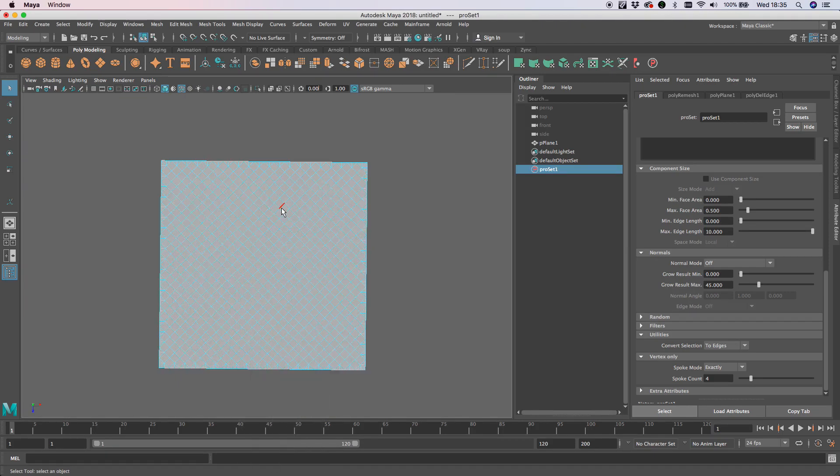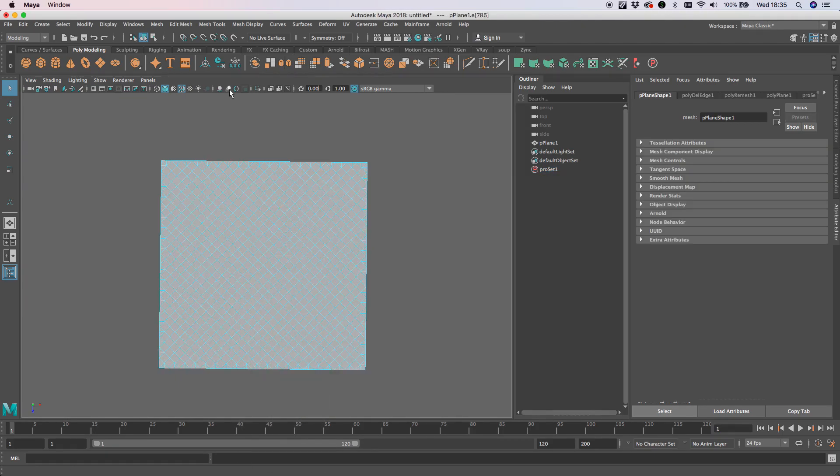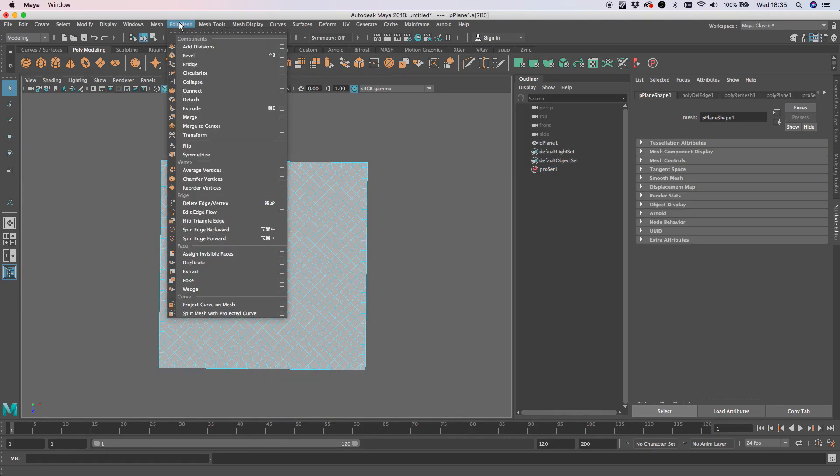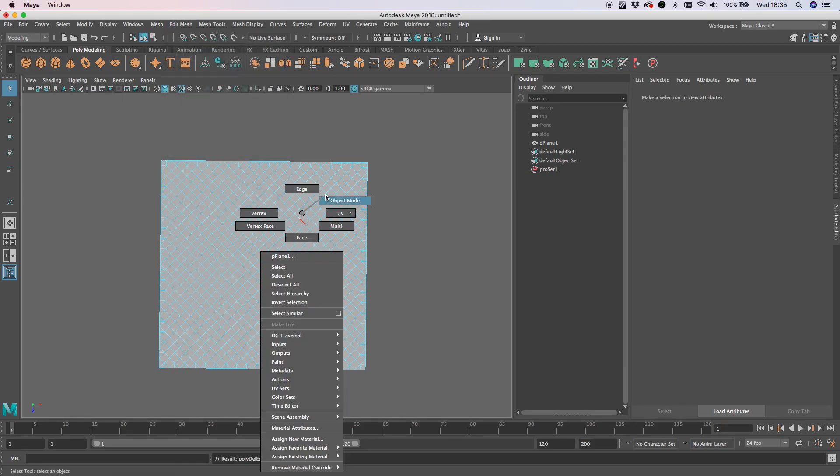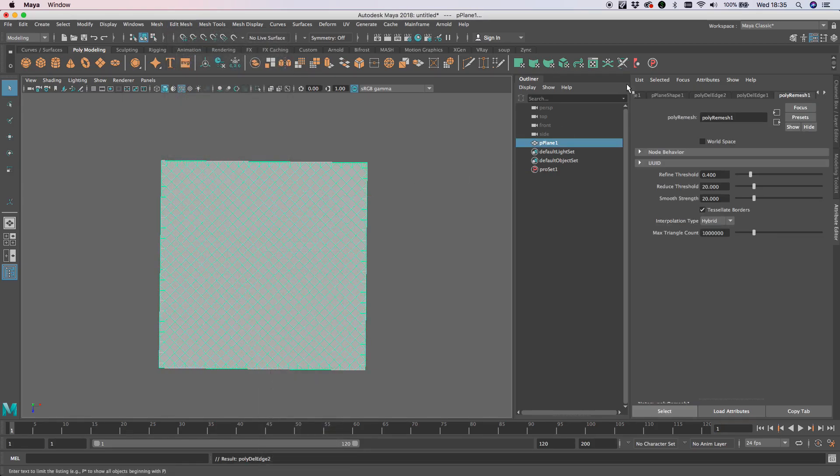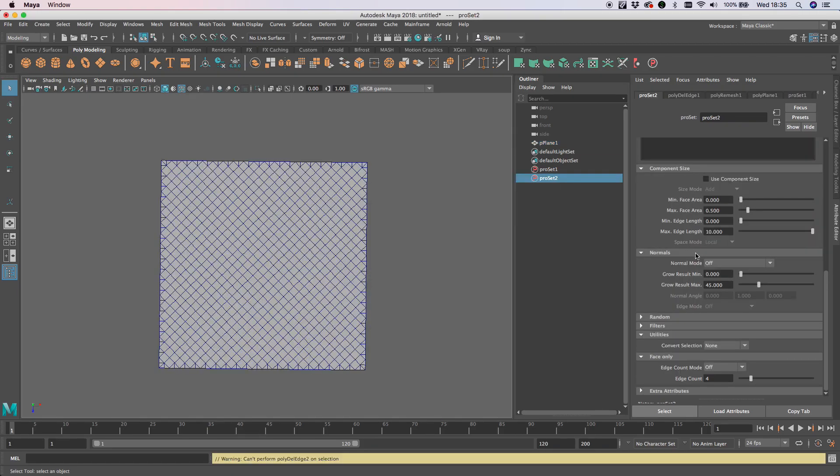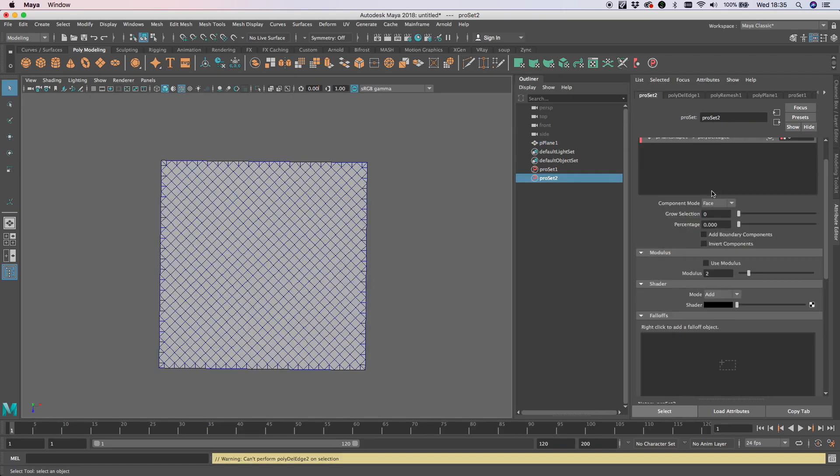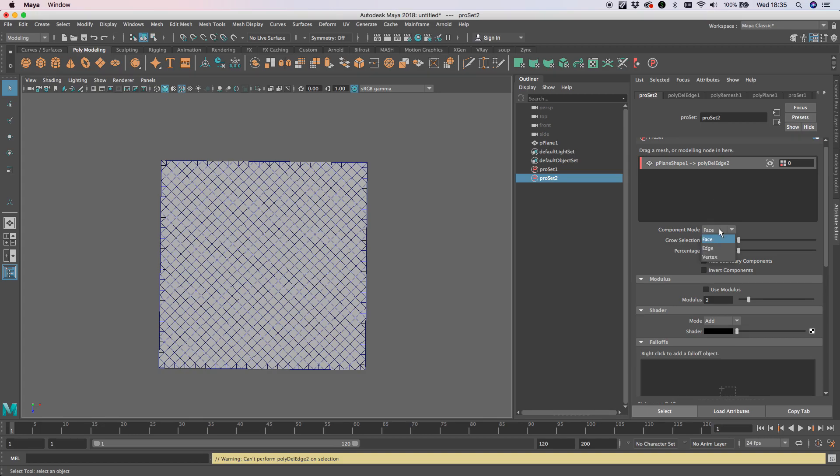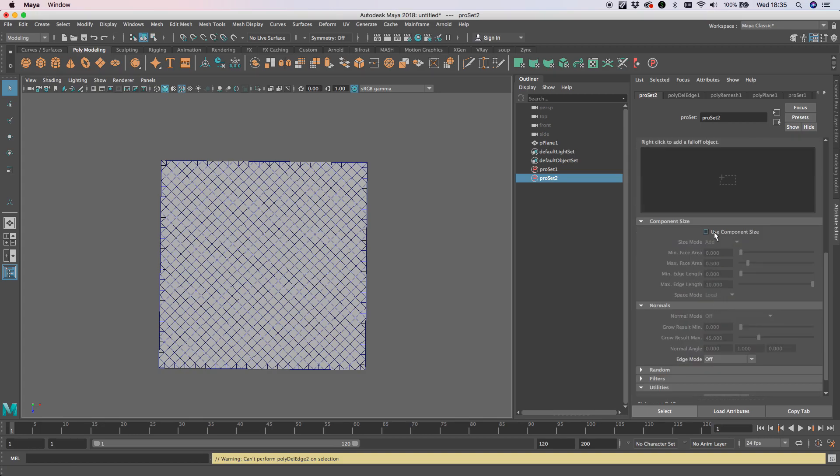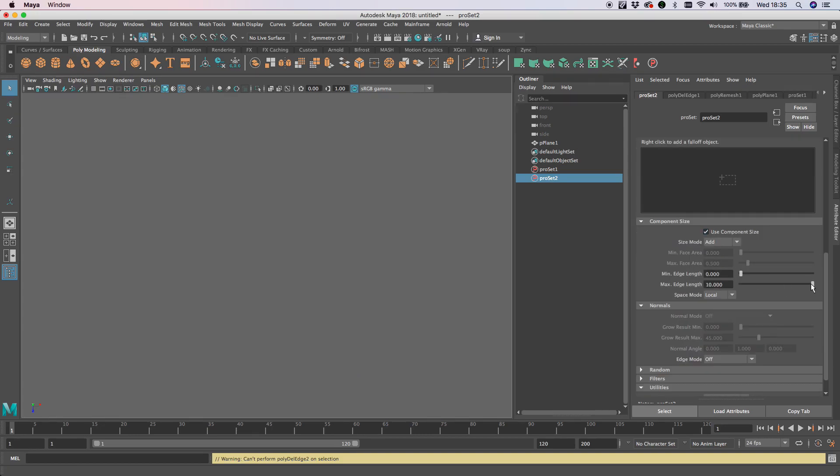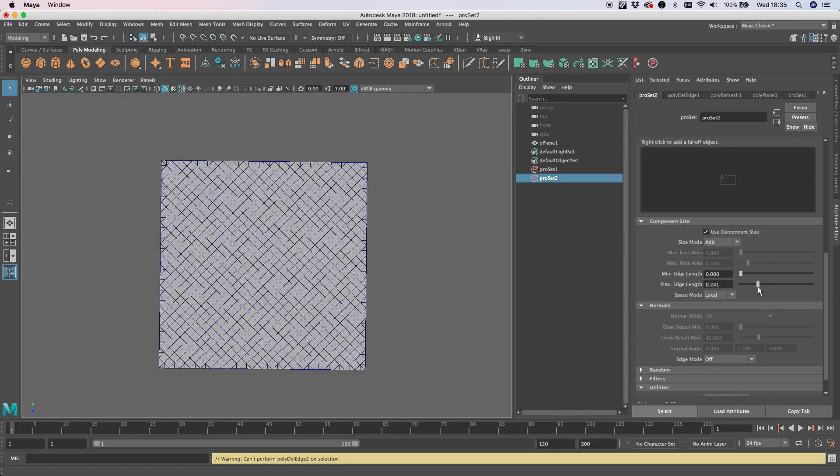If we just do an edge, edit mesh, delete. We're going to go back to our object, make a ProSet, and this time I'm just going to do component size. Let's change this to edge, use component size - all disappears. Drag this down and you can see there's a little sweet spot there where it disappears.